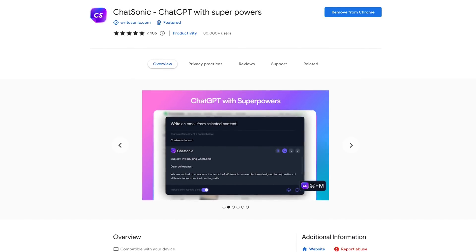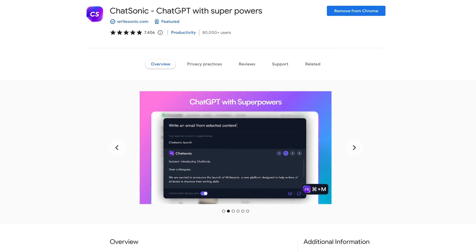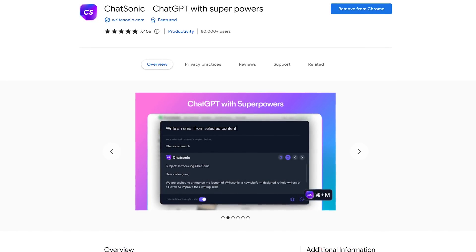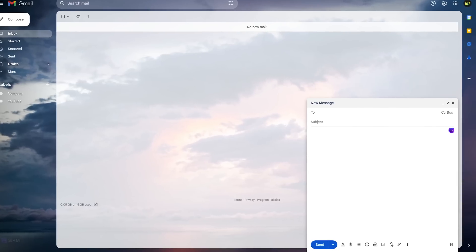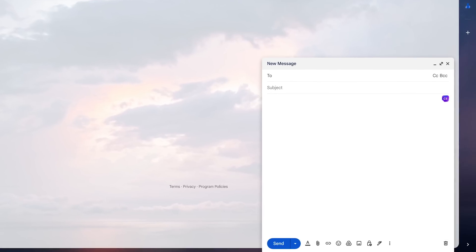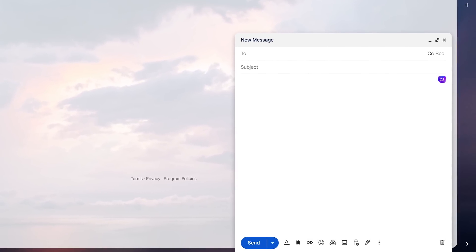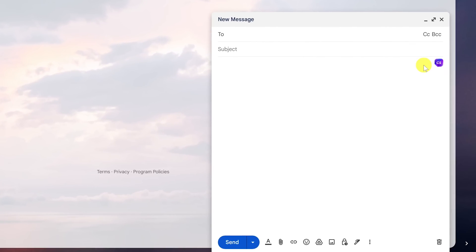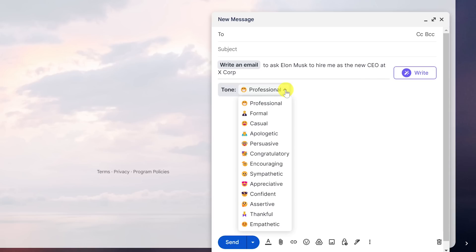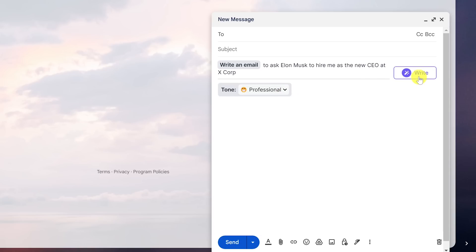Chatsonic is, like most extensions, utilizing ChatGPT, with one major exception. Instead of being limited to 2021 information, it integrates with Google Search to create content with the latest information. Chatsonic is specialized in writing blog posts, social media posts, and emails. I'm going to write an email to ask Elon Musk to hire me as the new CEO at XCorp. To begin, click on the Chatsonic icon. You can change the tone if you want — I'll leave it on professional — then click on Write.